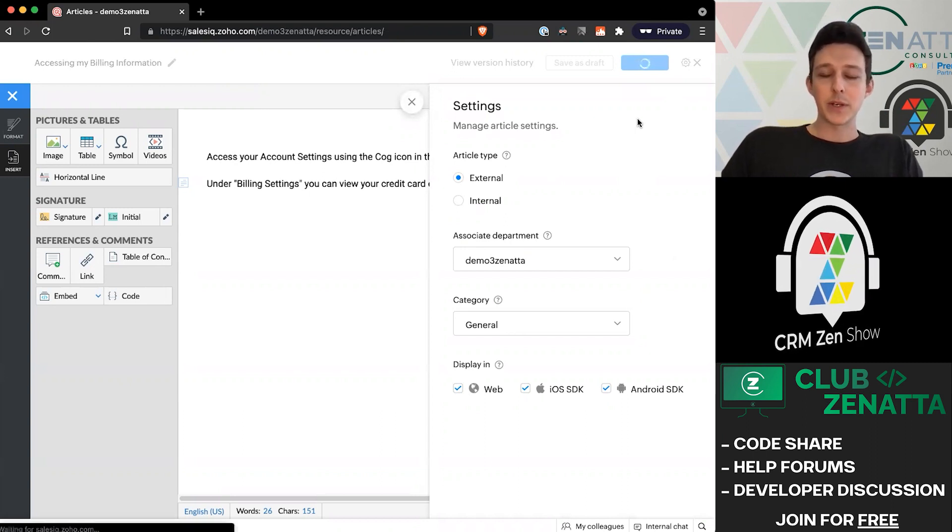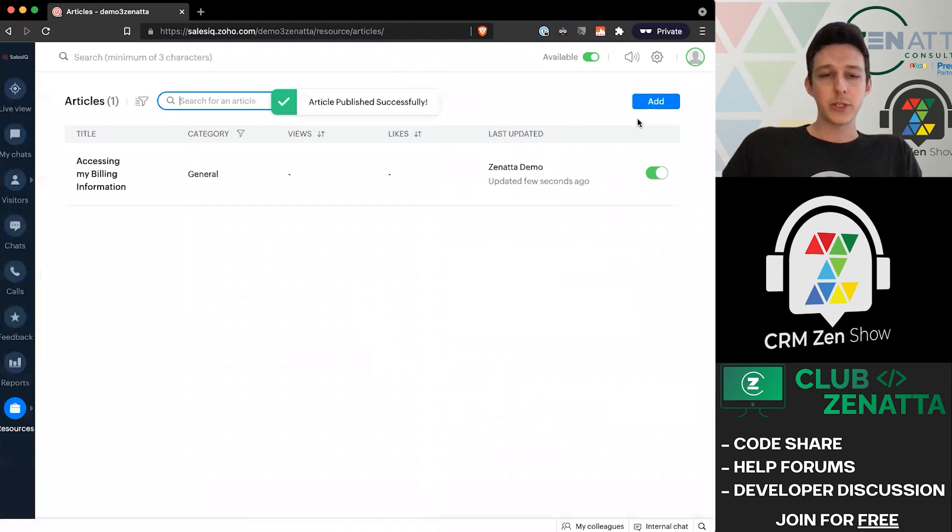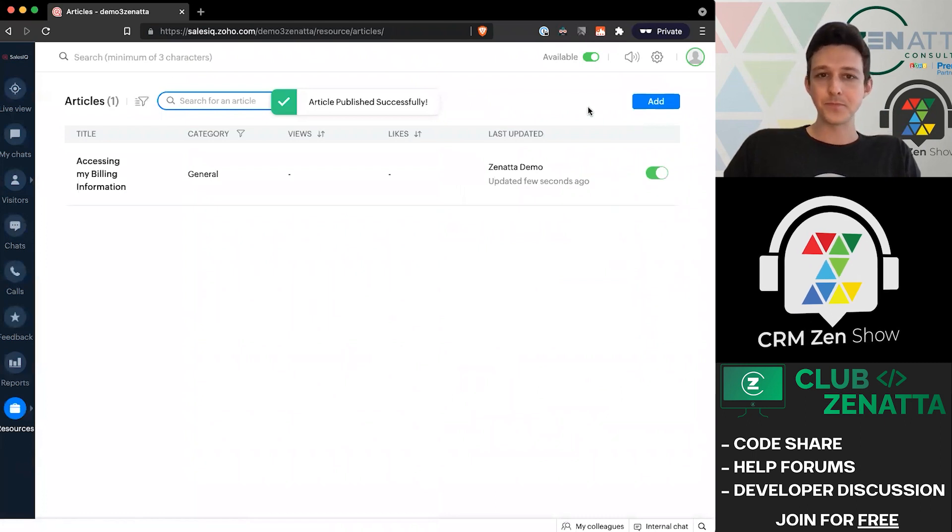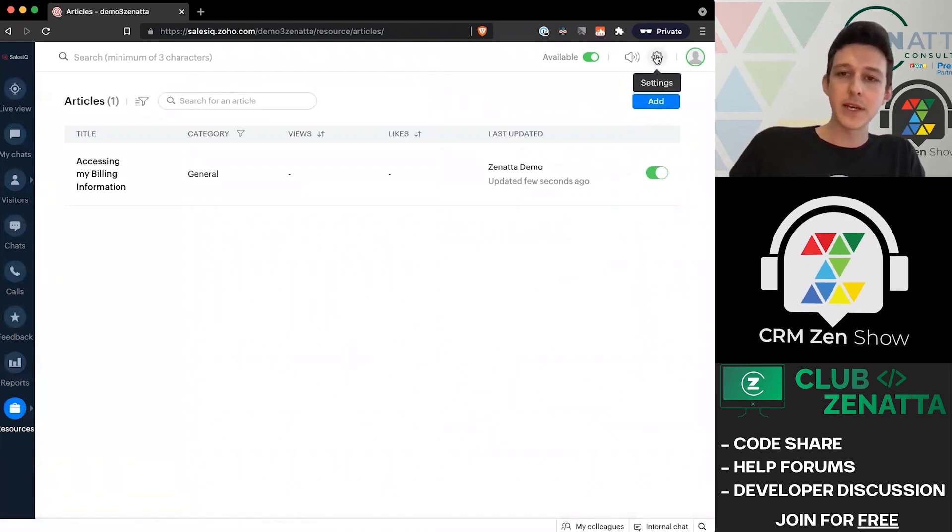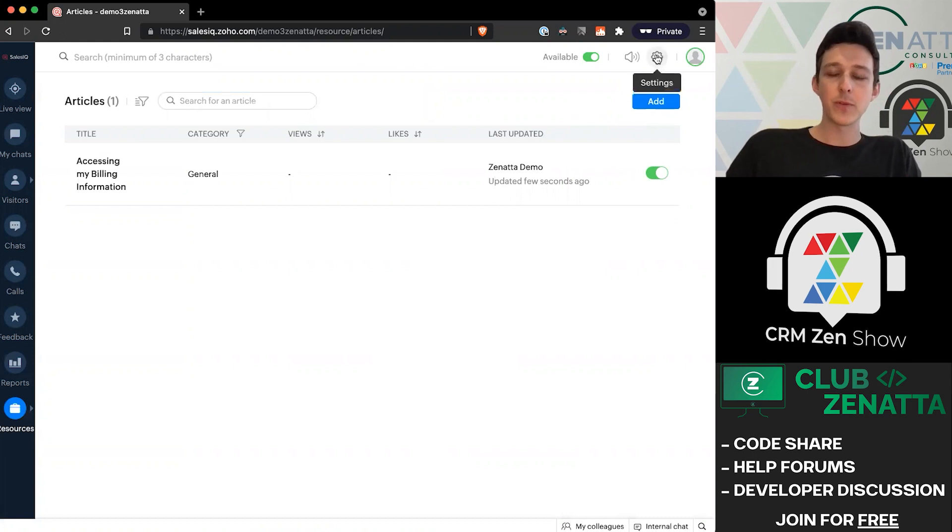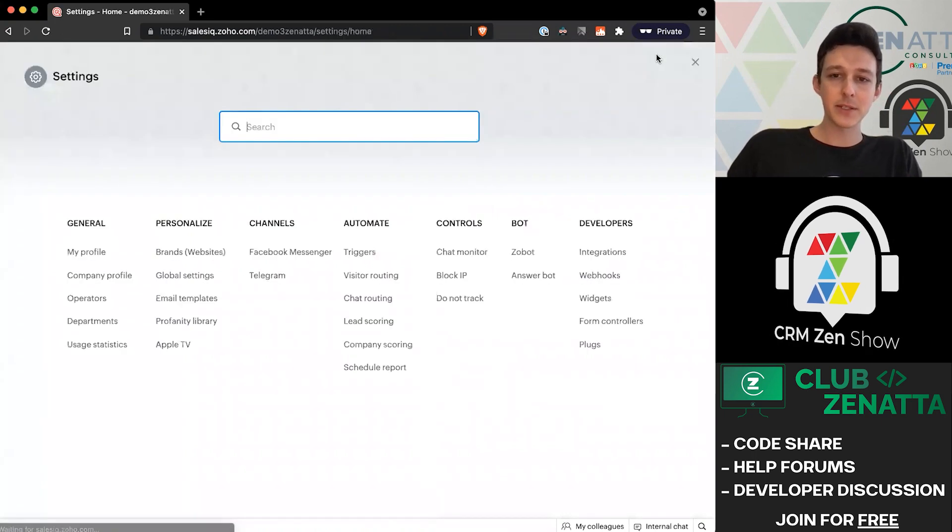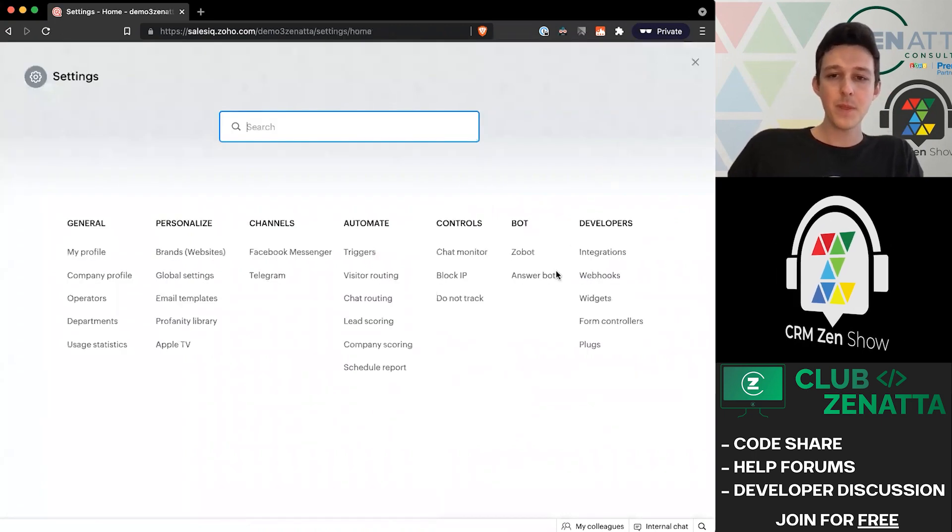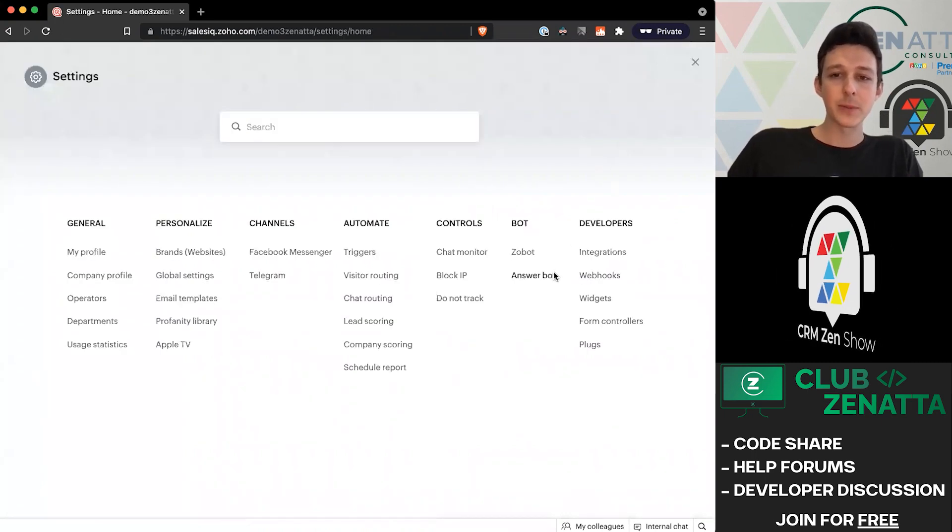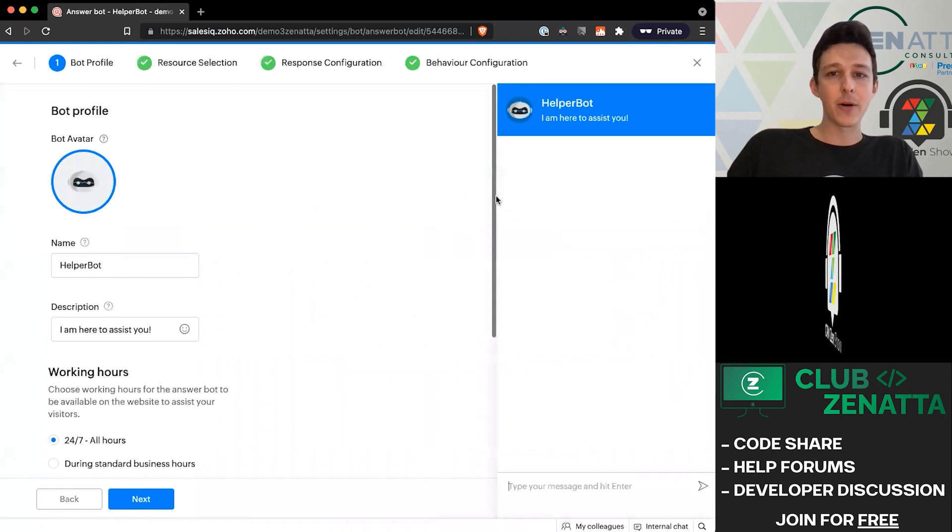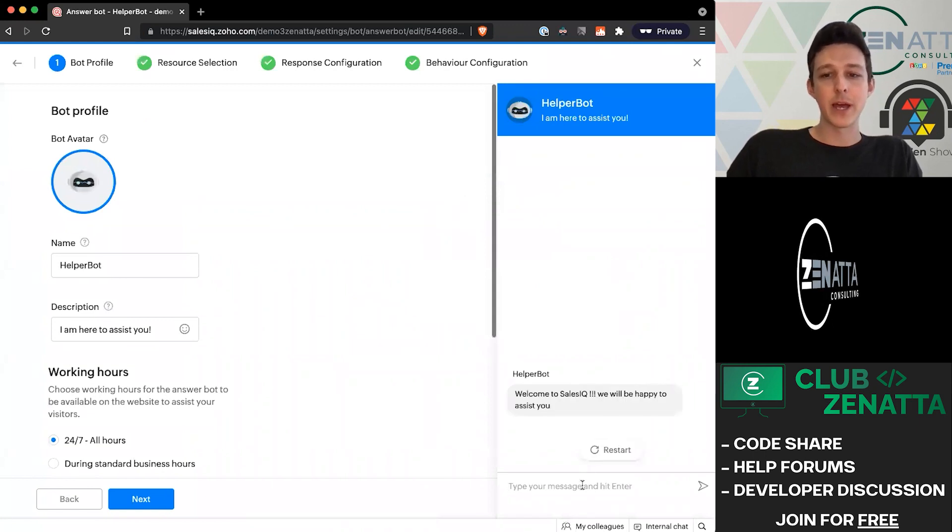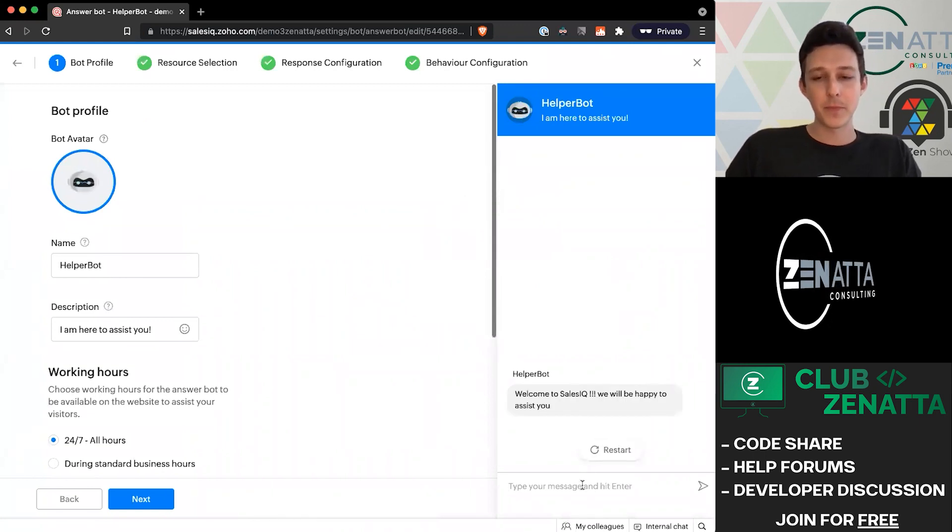Now we've dropped in just a quick little article here for the customer use. We'll go ahead and publish this. Again, we're going to publish it out to our department that we're using for the answer bot. Just takes a moment here to publish. Now that that's done, we can jump over back to settings, back to our answer bot, and take a look at how this works a little bit differently when we have an article.